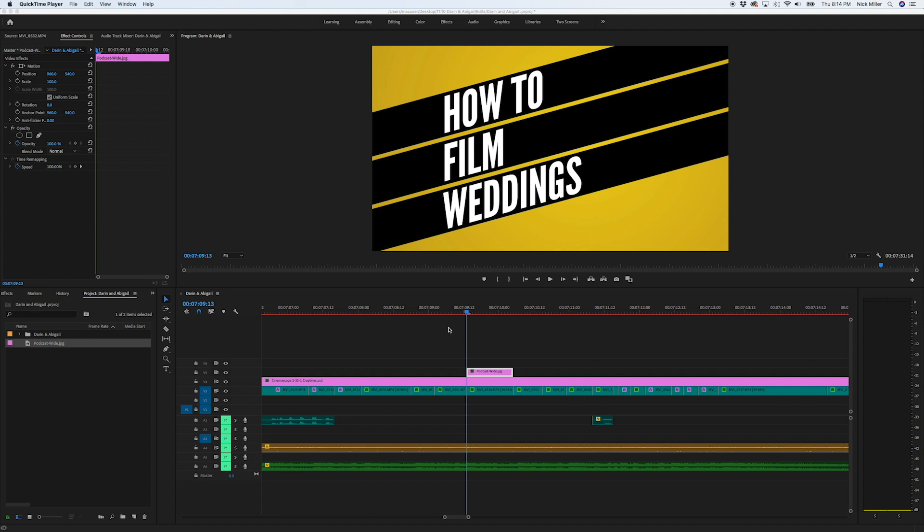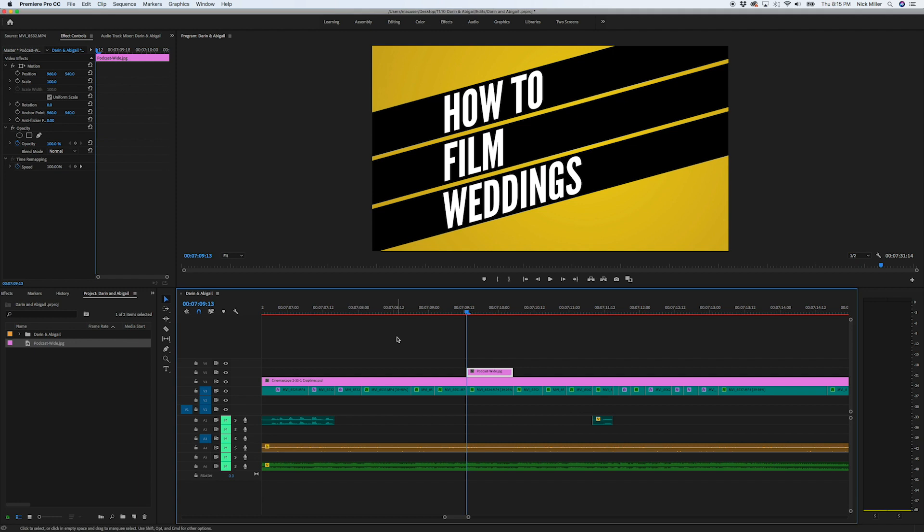We all want to save time. We all want to be faster editors. And these are a few tricks that I have picked up along the way that have really helped me speed up my editing process. So the first thing that I want to share with you is that there are a few hotkeys that I don't mess with at all.